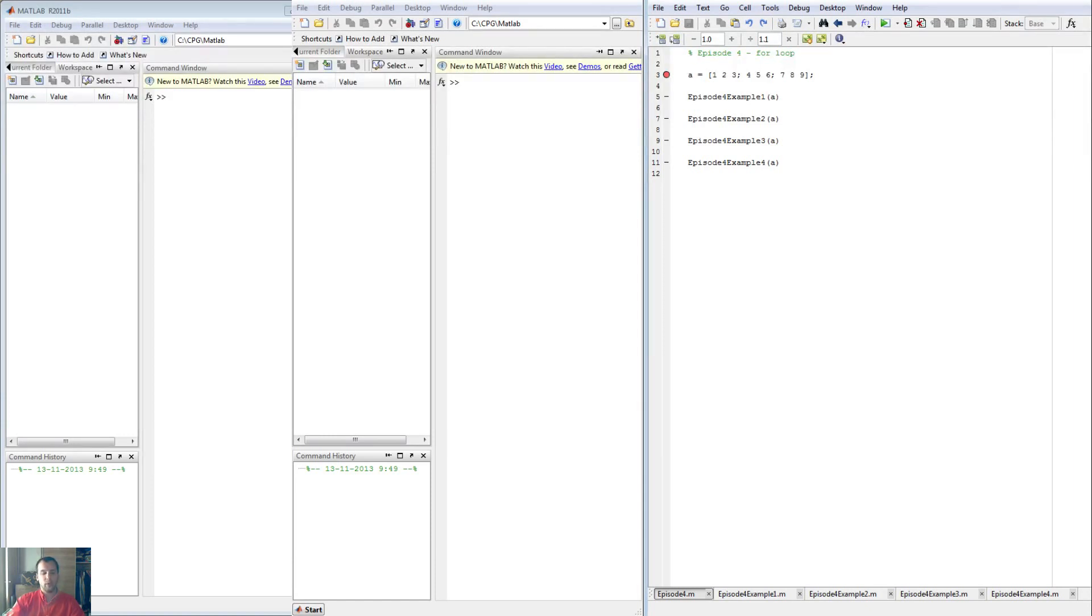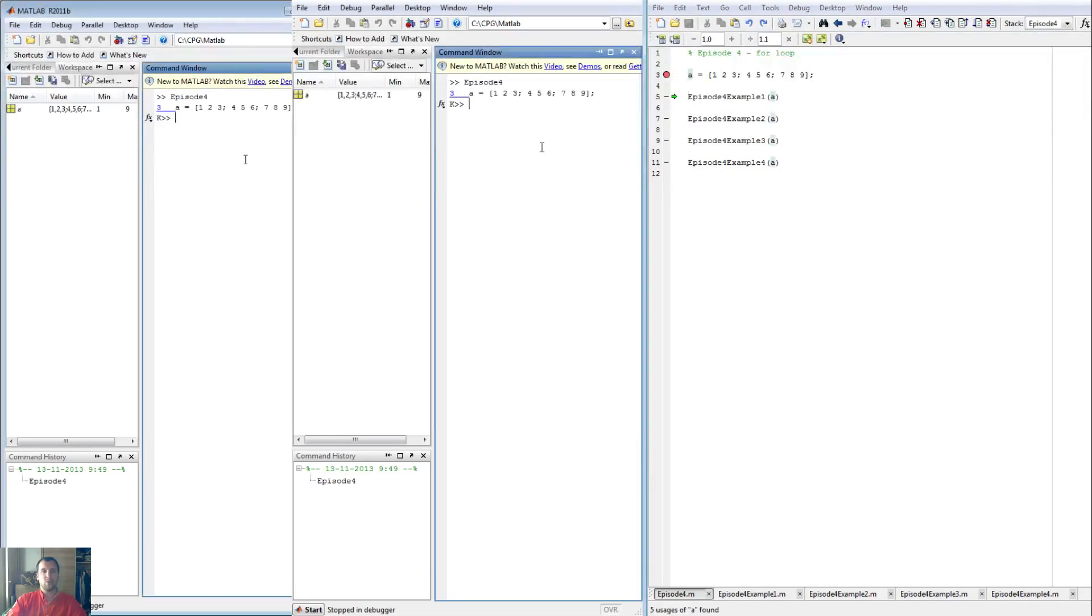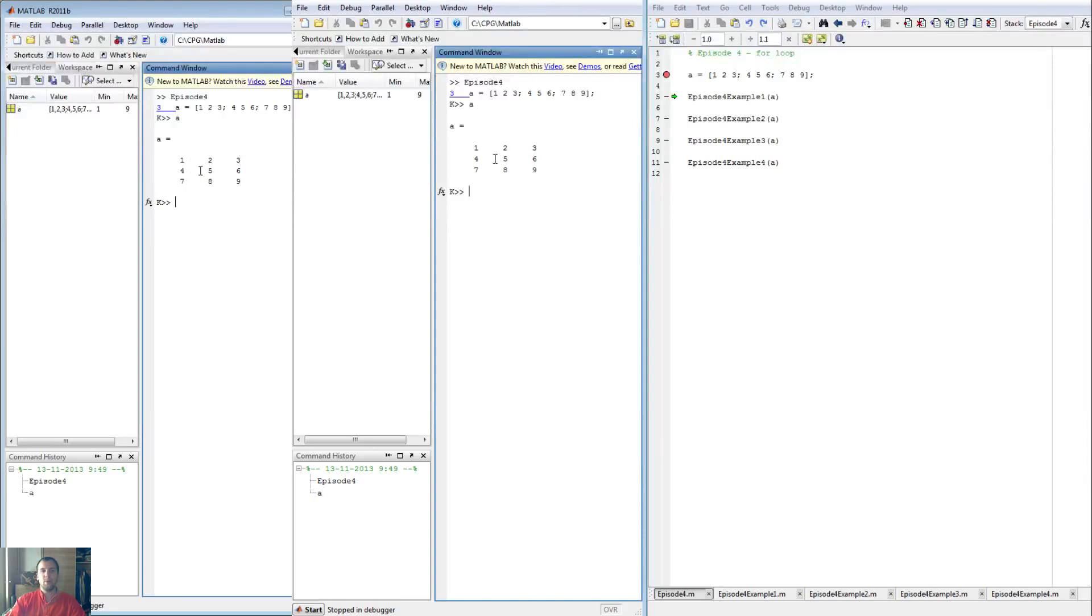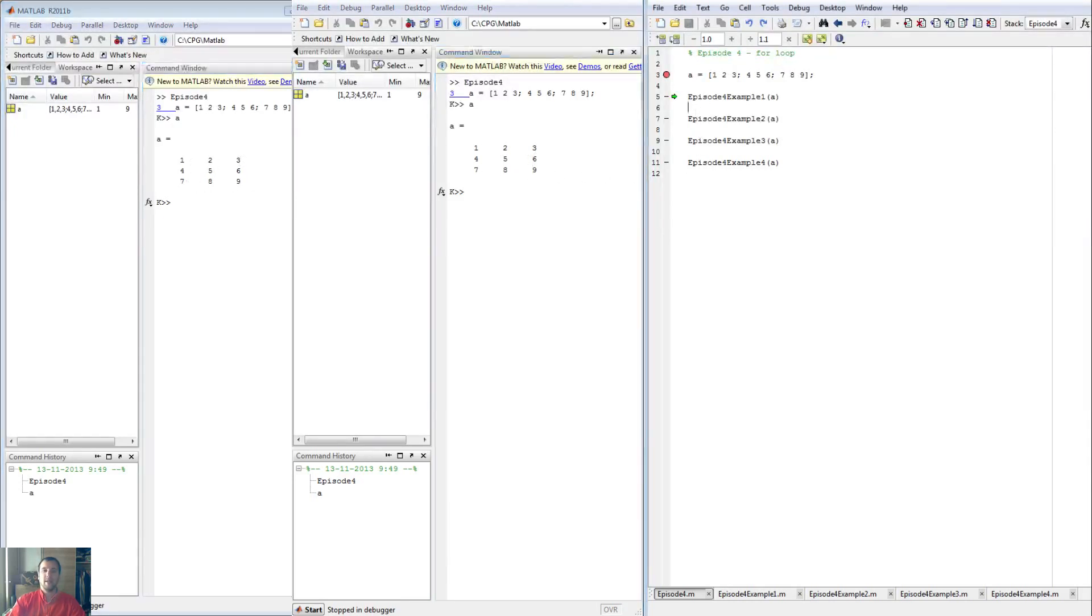First, we're going to load in this matrix, which is matrix A, and I will show you what it looks like. There you go. It is one through nine in a three by three matrix. So it has three rows, three columns, pretty standard stuff.